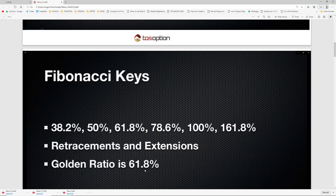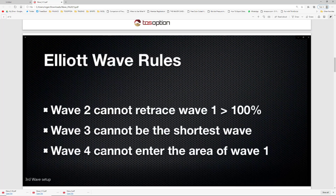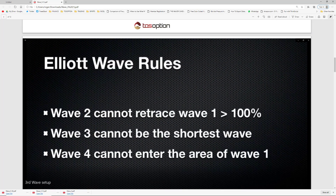The golden ratio is 61.8 — that's the term commonly used for whenever a price pulls back 61.8%. We call that the golden ratio. Some general rules for Elliott Waves: wave two cannot retrace greater than wave one, because if it does, the structure is broken. Wave two, as most people commonly remember, is basically a definition of a higher low.